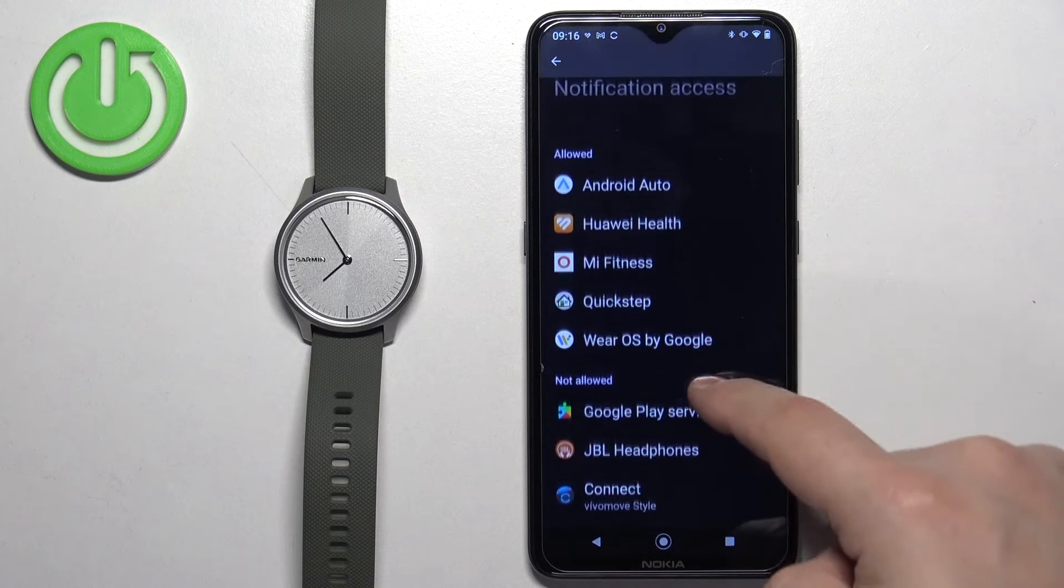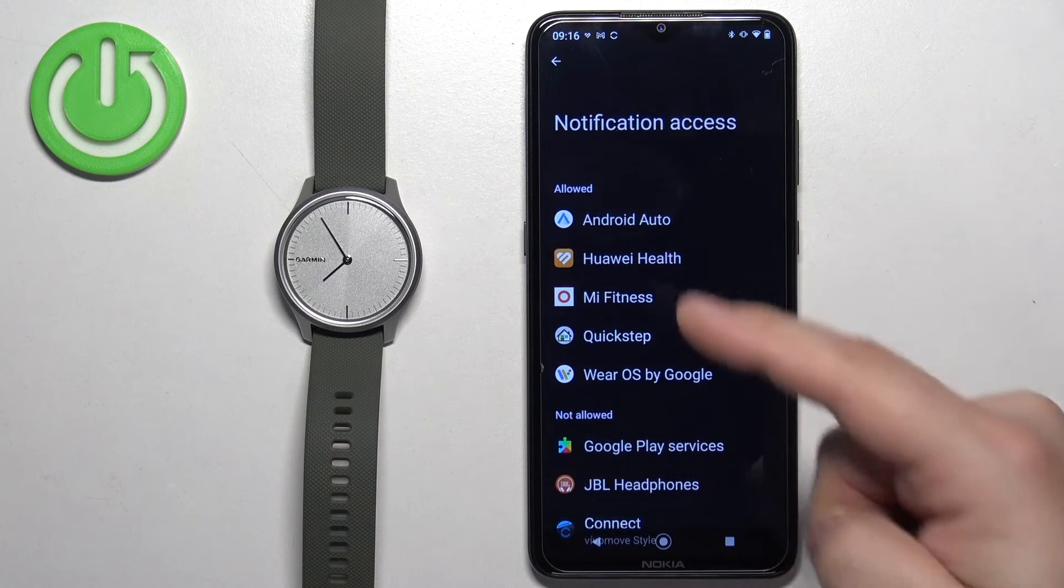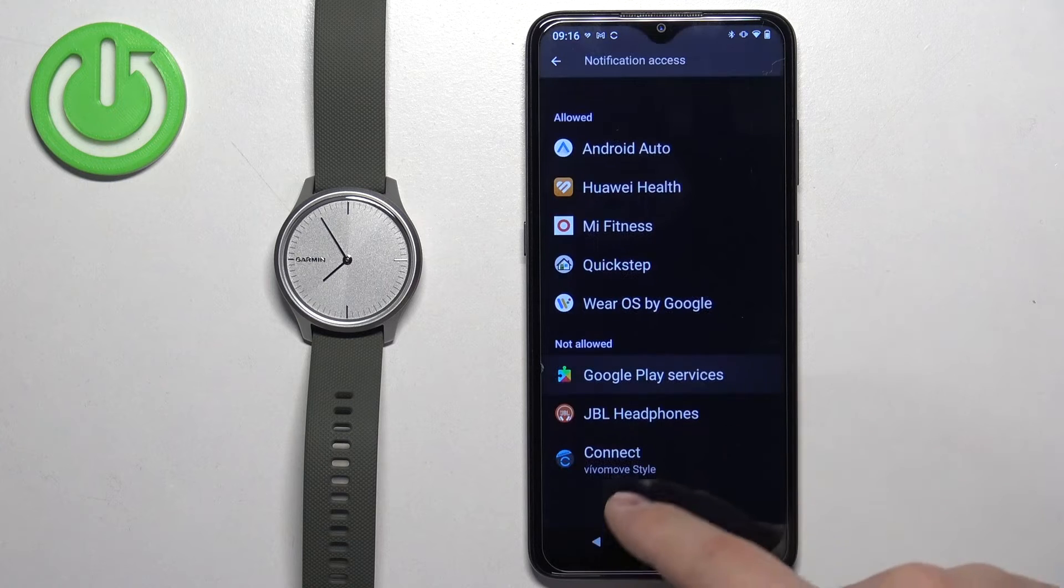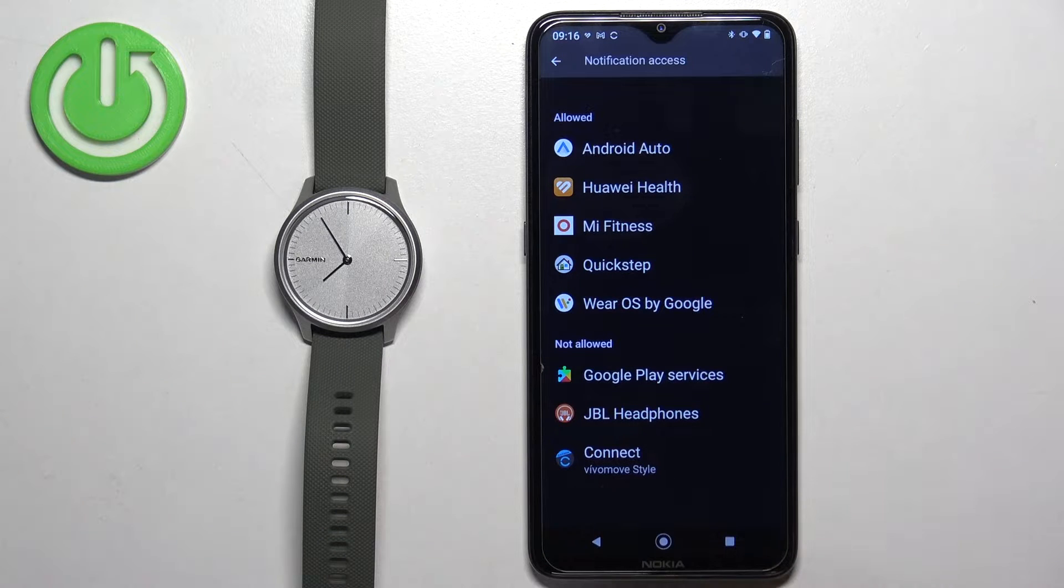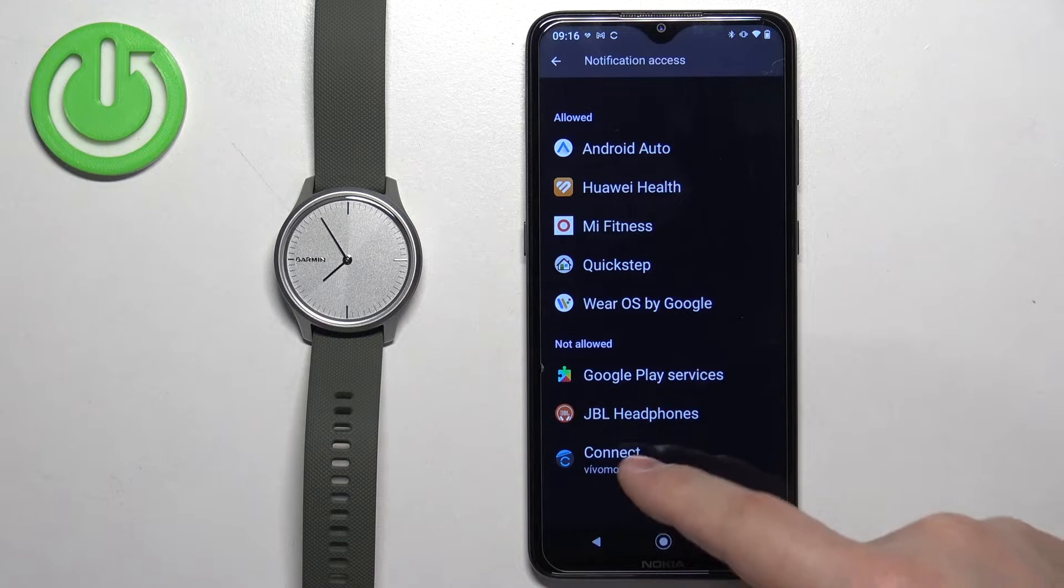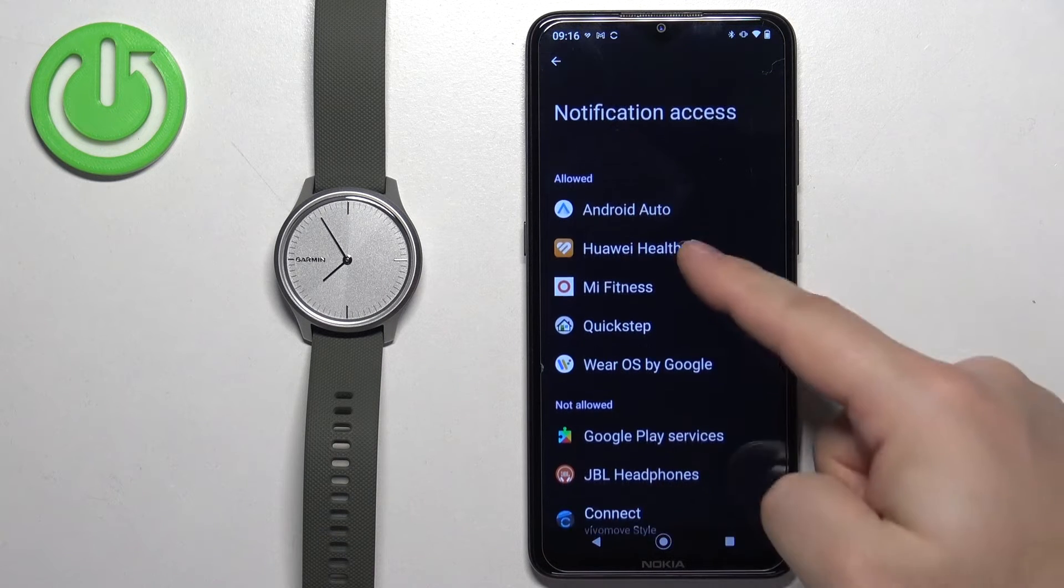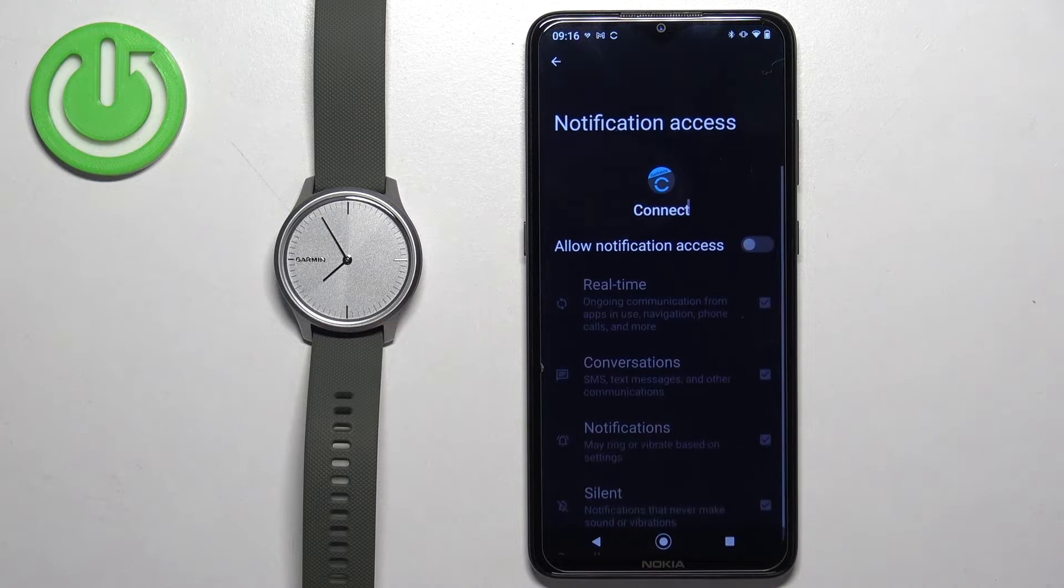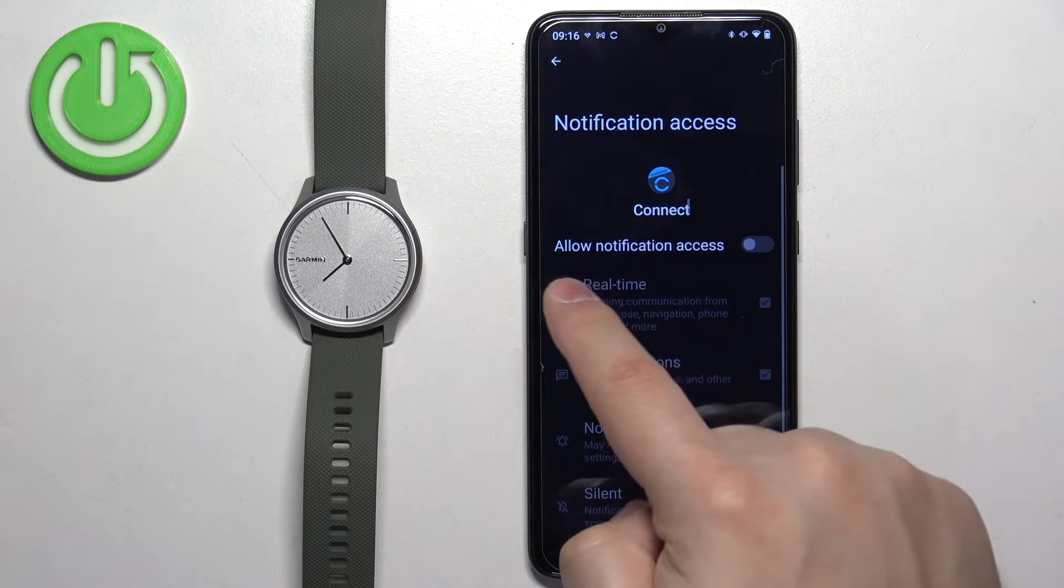You should see this page where you have the allowed list and not allowed. As you can see, Garmin Connect is on the not allowed list. You may need to move it up. To do it, tap on Garmin Connect.